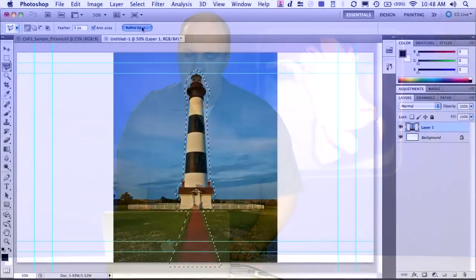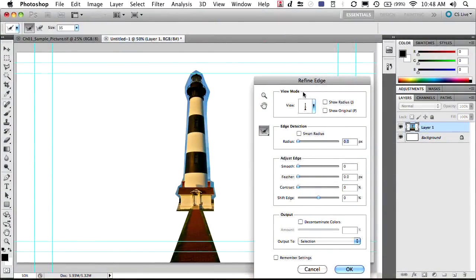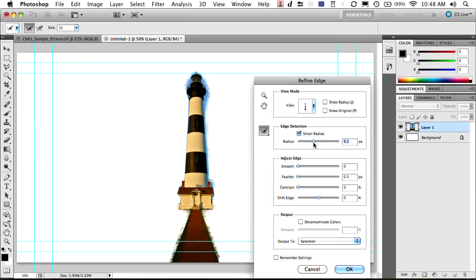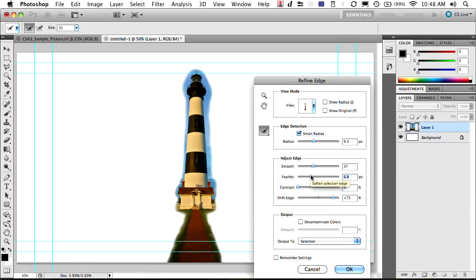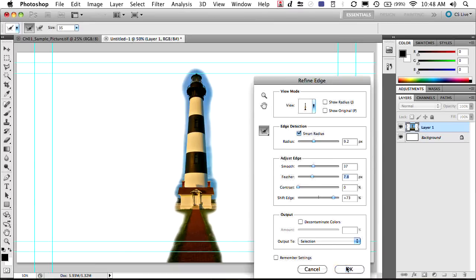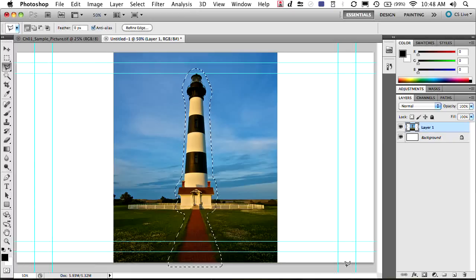Now, once you have that, you can quickly refine that selection. And that's what we're going to do with the Refine Edge command. If we click that, you see it gives you the selection there. And I'll choose Smart Radius and adjust the radius so it starts to do a little bit of edge detection. We can go ahead and smooth that out a bit. And I'll shift that edge so it's a little bit wider. So it's got a transition there. And we'll feather it out. So now there's a nice, gentle selection. We'll go ahead and click OK to make that selection.